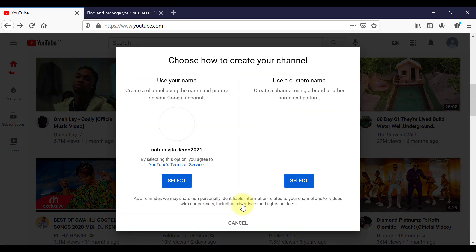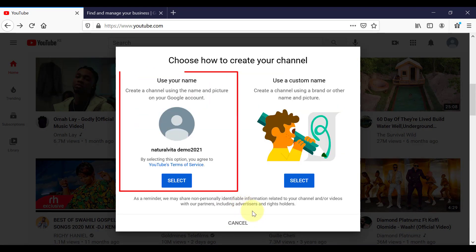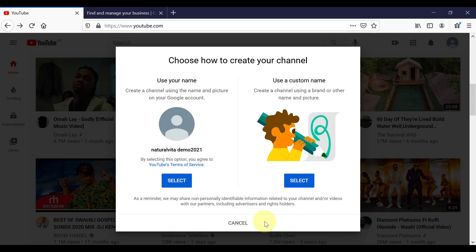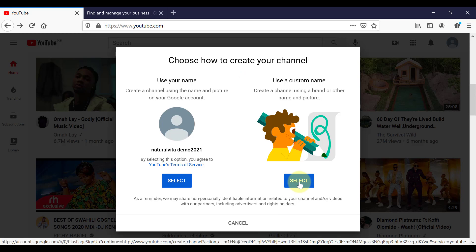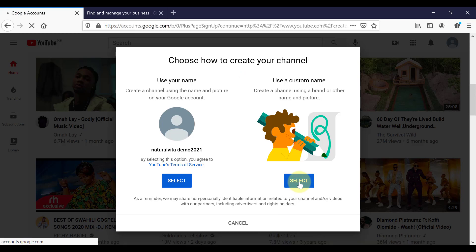This is where it is asking us if you want to create a new channel using our name, or if you want to use a custom name, which is creating a channel using a brand or other name and picture. So I'm going to select use a custom name.